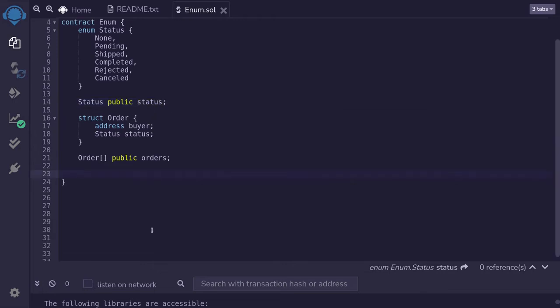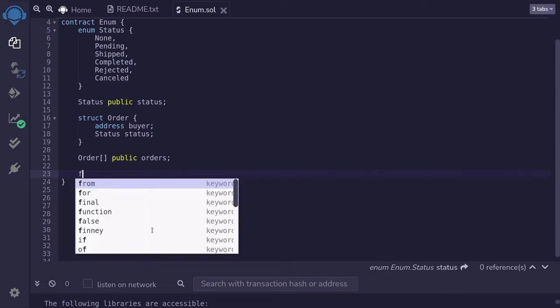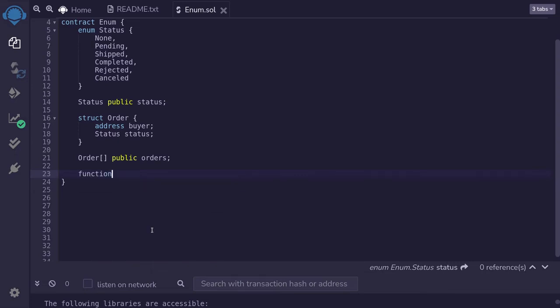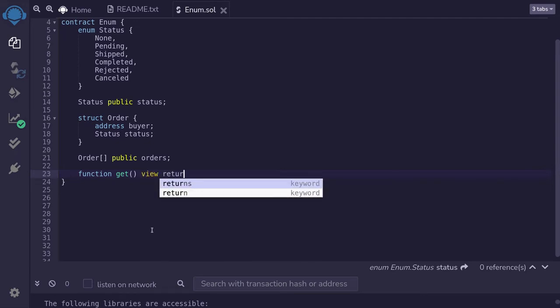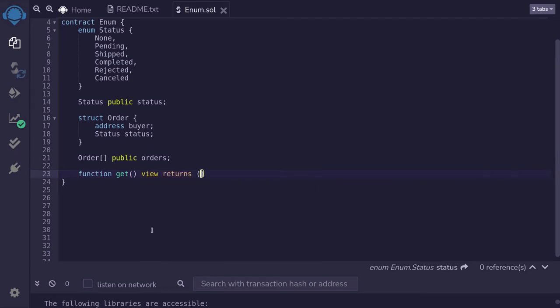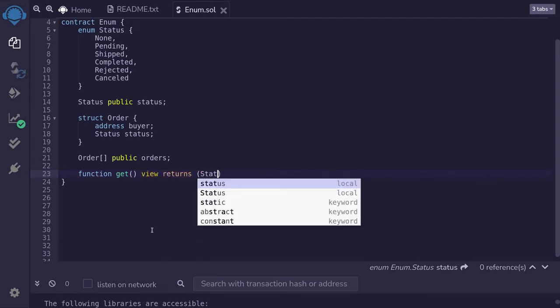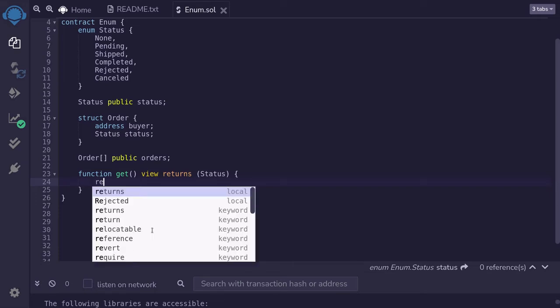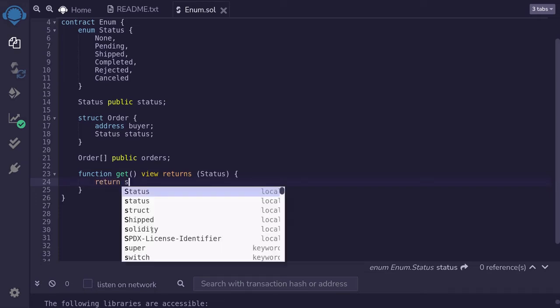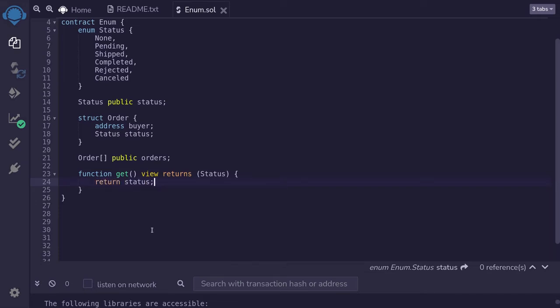For the first example, I'll show you how to return an enum from a function. So the function output will be an enum function. I'll name this get. It will be a view returns the enum status. And inside the function, we'll type return status, status being the status state variable that we defined over here.